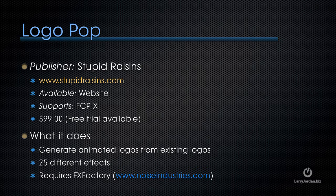It supports Final Cut X. This generates animated logos from existing logos. There are 25 different effects. You can work with any logo, though some work better than others, as you'll see in a minute, and it too requires FX Factory.